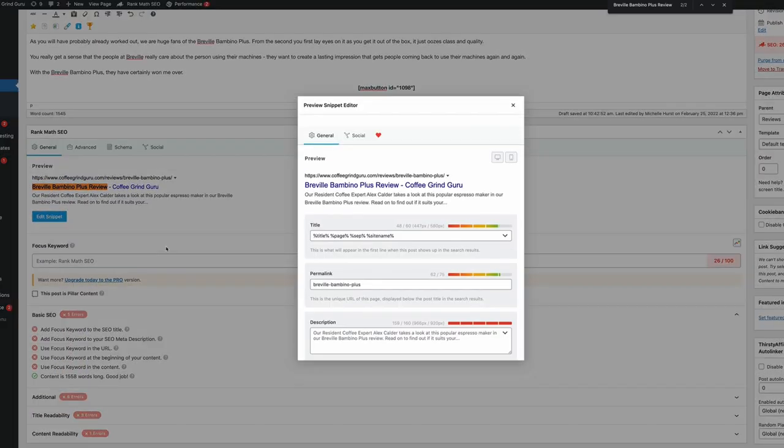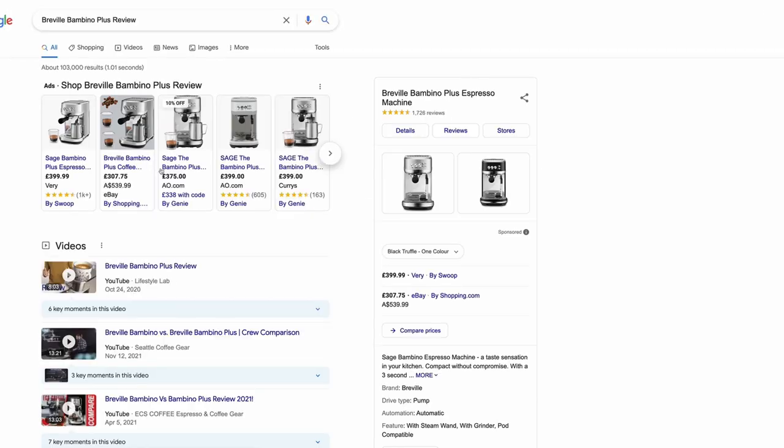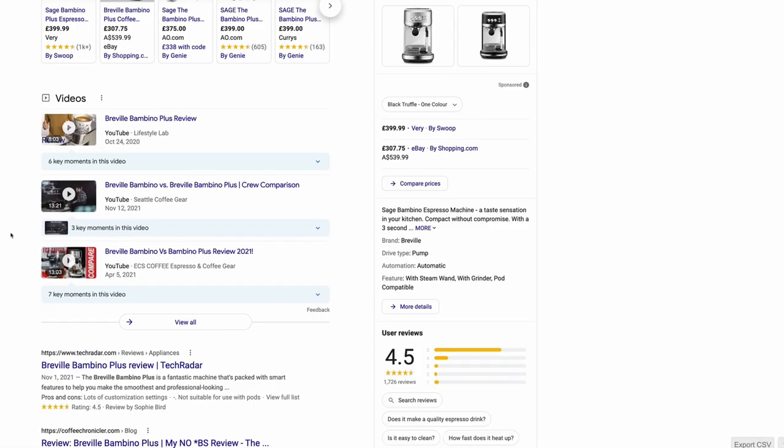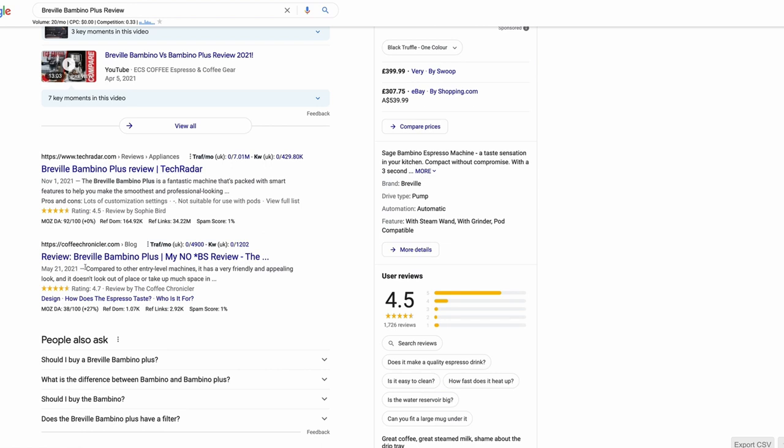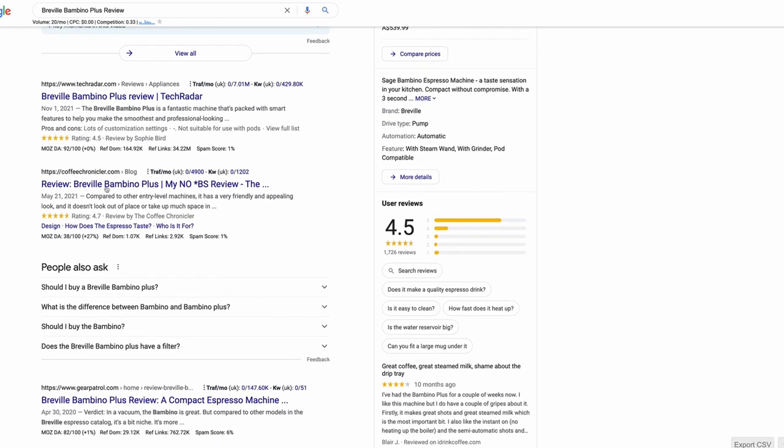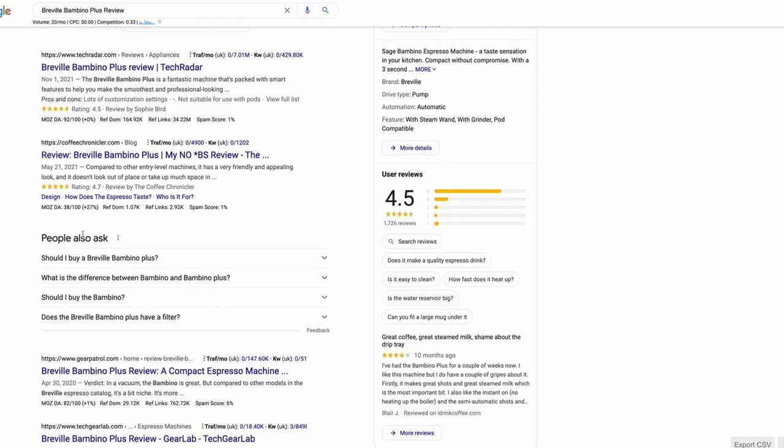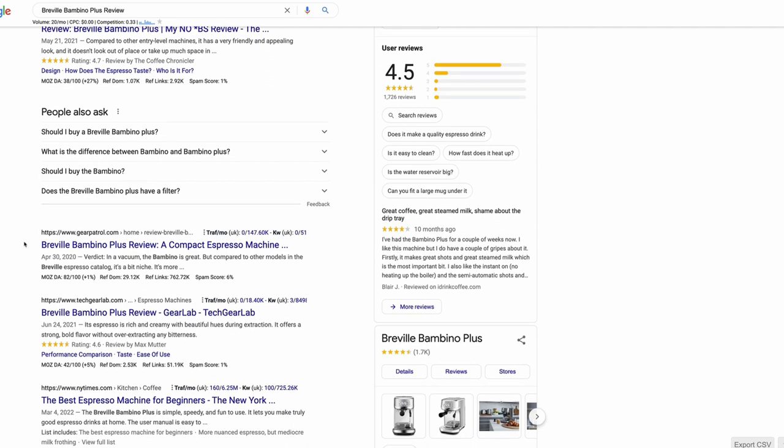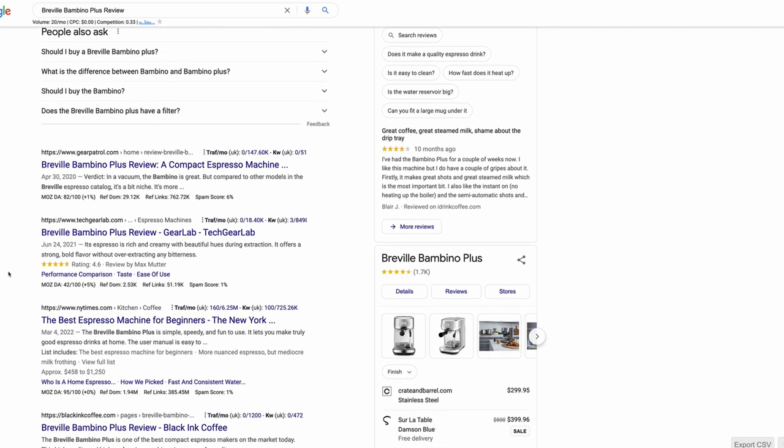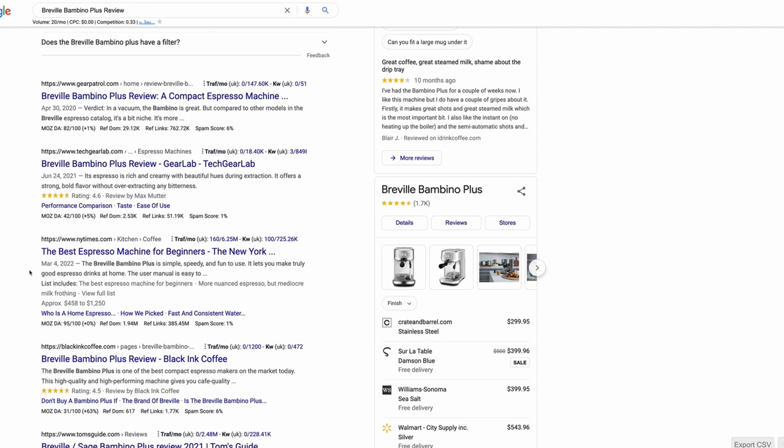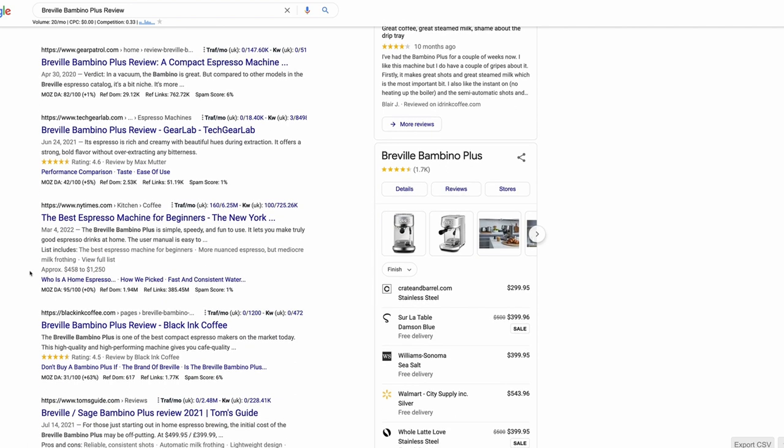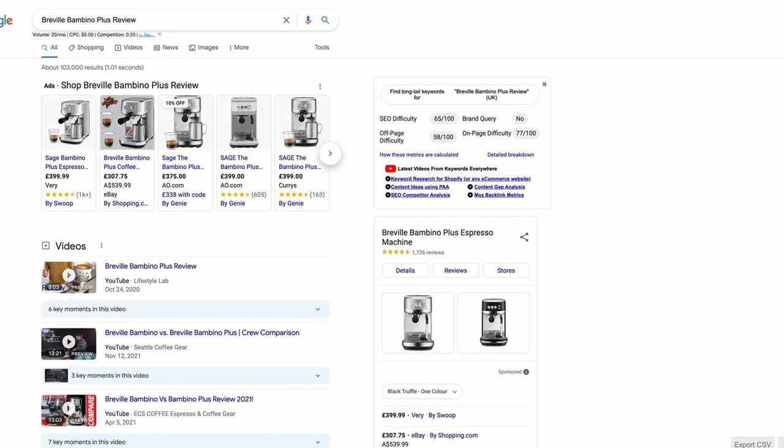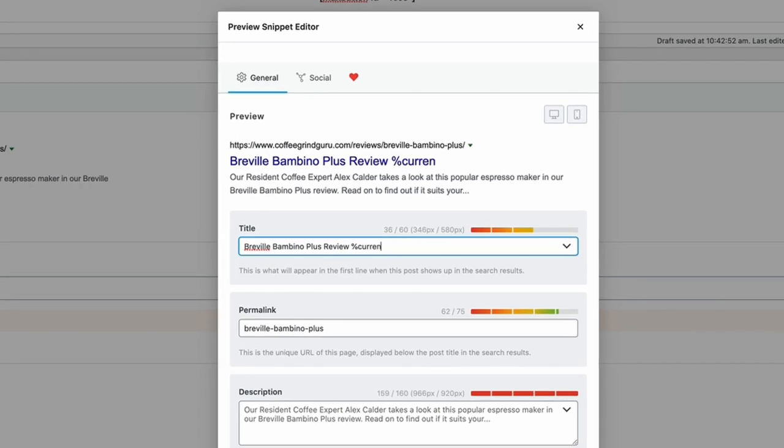We'll just go in and look at the snippet. We're just going to take a look at what the other sites on page one are doing here. Pretty basic stuff. My no BS review. Okay, so some of them mentioned that it's a compact espresso machine. Yeah, so we're going to go with that. Then I'm also going to put the year in there just because I like to get those numbers in—makes it a little bit more clickable, improves click-through rate quite a bit actually. So that's worth doing.